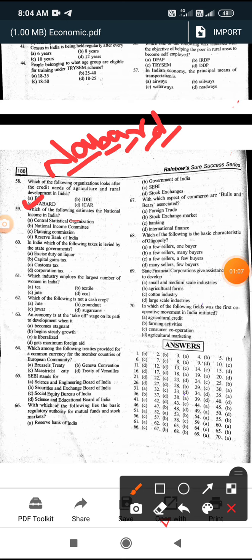In India, which of the following taxes is levied by the state government? The answer is excise duty on liquor and alcohol - this duty is calculated by the state government.